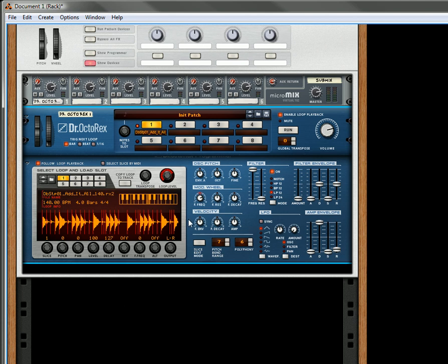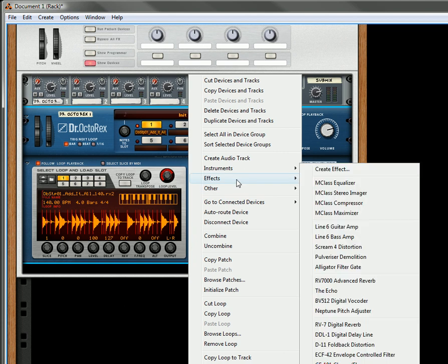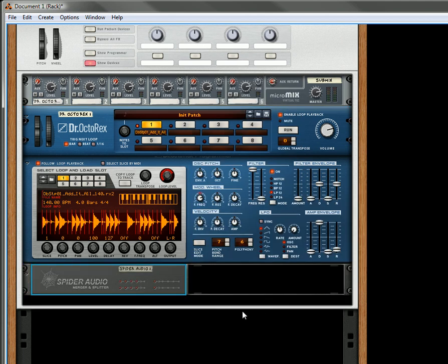Now what I'm going to do is create an audio merger splitter.